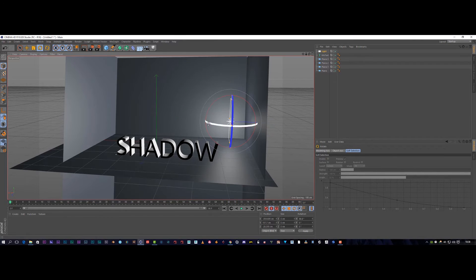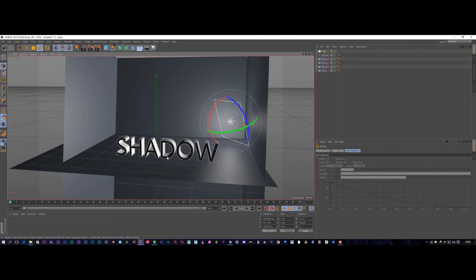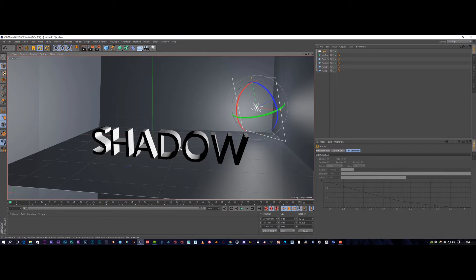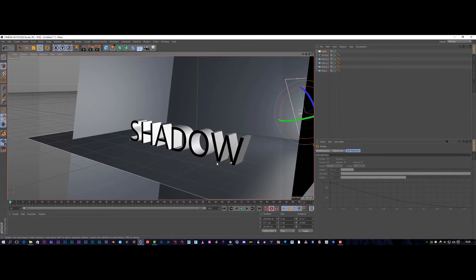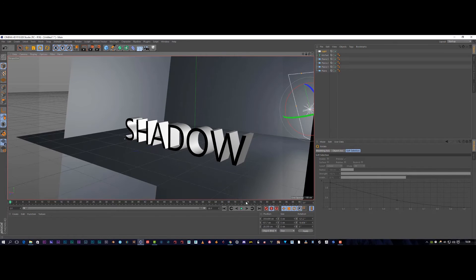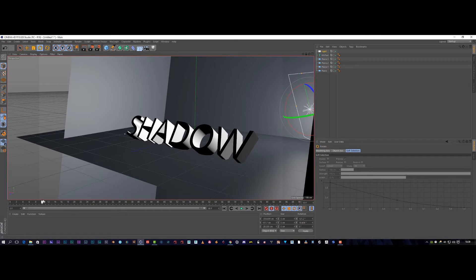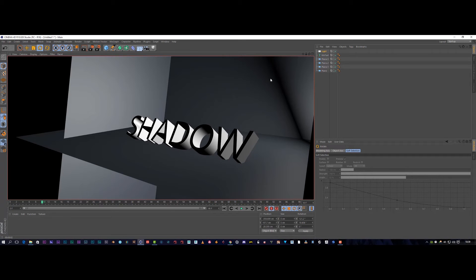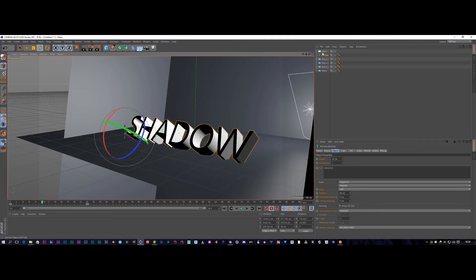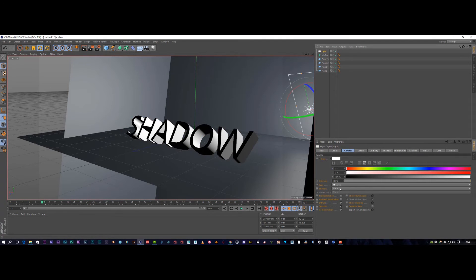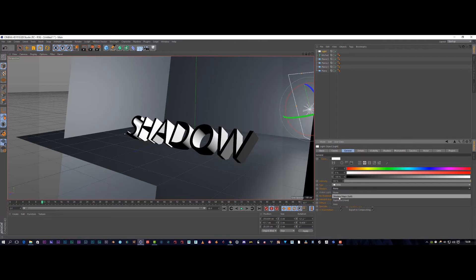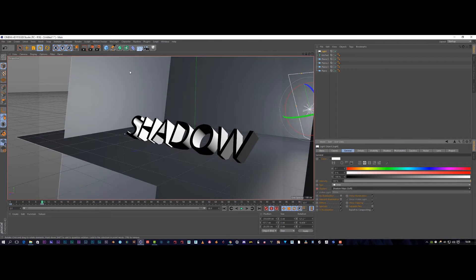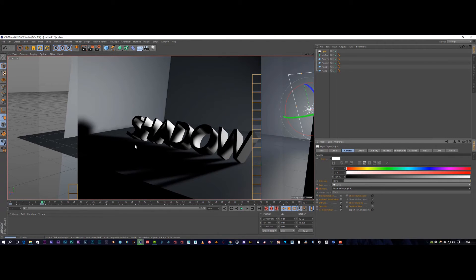I'm going to drop this down, push it back, then rotate it and tilt it down. The idea is when our text drops, we want the shadow of the back of the text. Let's render that out and test it. As you can see we've got a half shadow on the front, so we need to select the light and come down to the shadow section and set it to soft shadow.